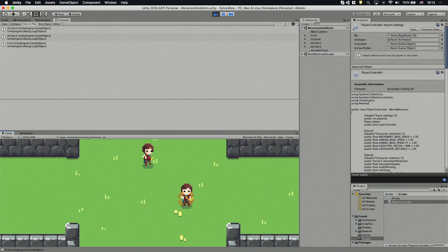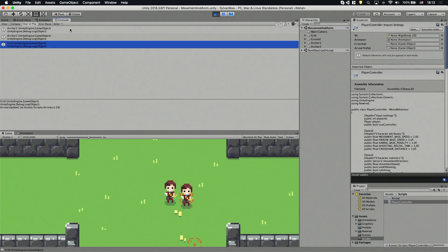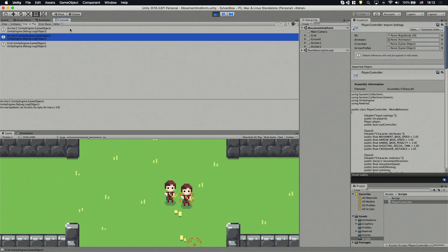Let's hit play and see if the arrow detects the archer. Cool, it works! Here are all the objects that the arrow hit.